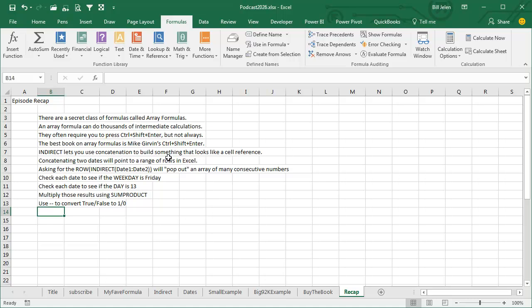Concatenating two dates with a colon will point to a range of rows in Excel, and then asking for the row of the Indirect of Date 1 colon Date 2 will pop out an array of many consecutive numbers, maybe 31, maybe 365, or maybe 85,000. Check each date to see if the weekday is Friday. Check each date to see if the day is 13. Multiply those two arrays of TRUEs and FALSEs using the SUMPRODUCT.